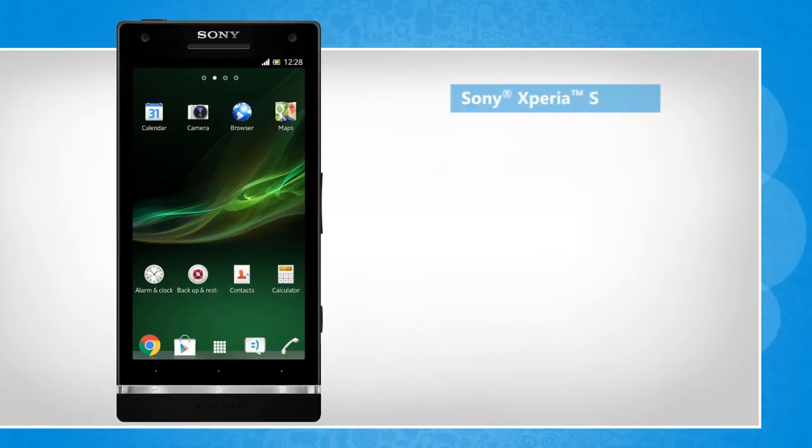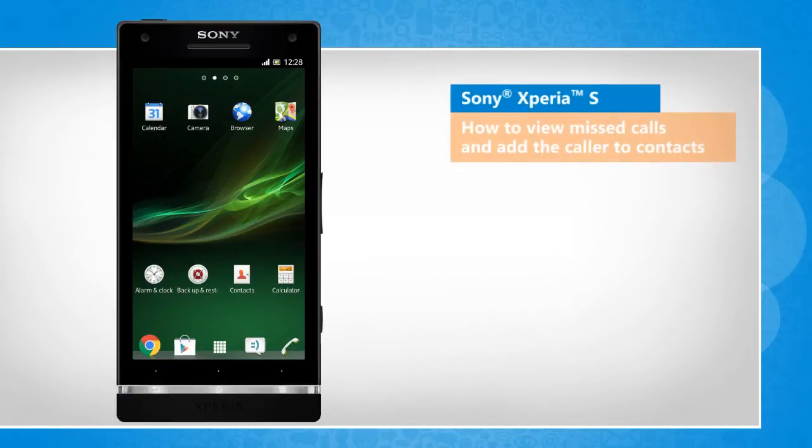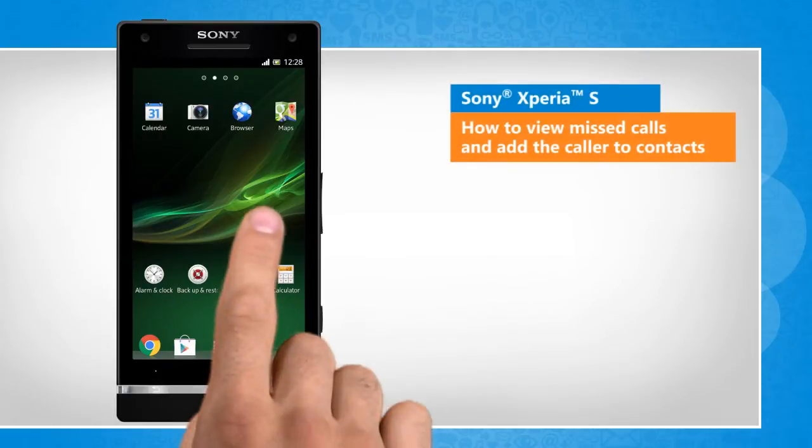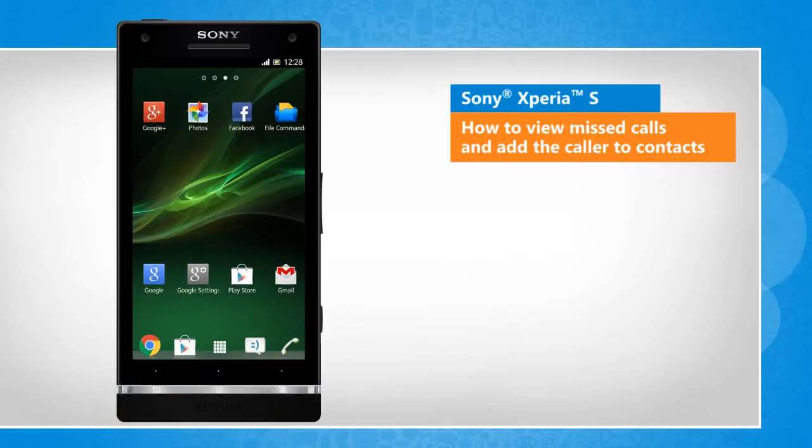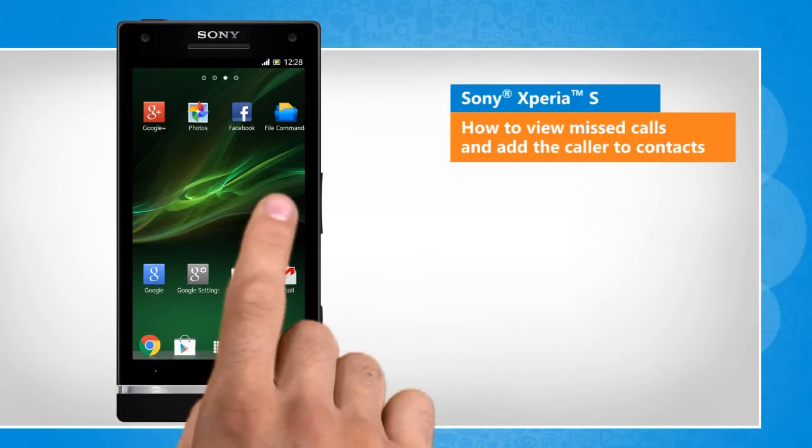Hi friends! Do you want to know how you can view the calls that you missed, and then add those callers to your Sony Xperia S smartphone's contact list? Here are the steps to do so.